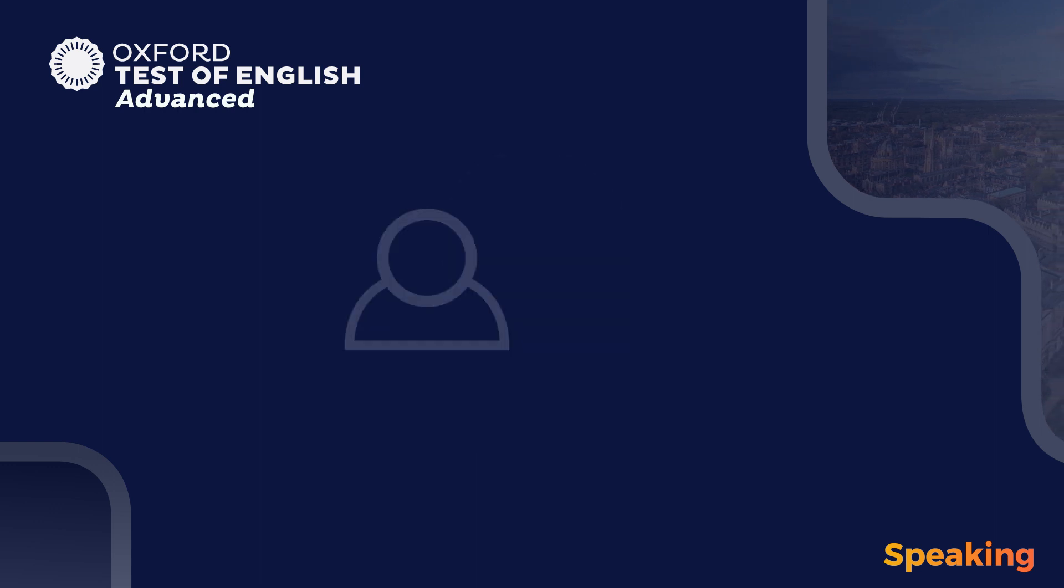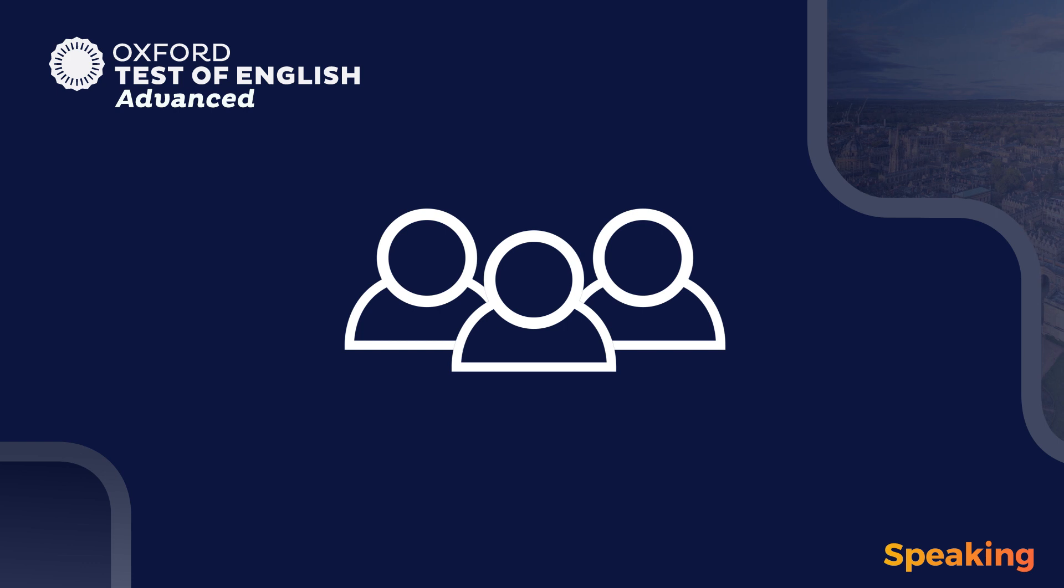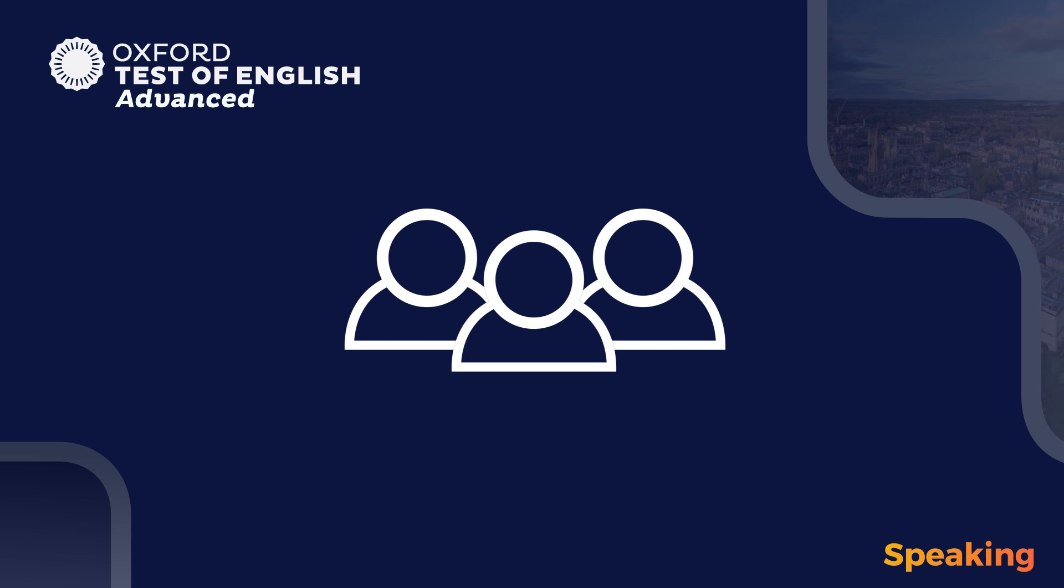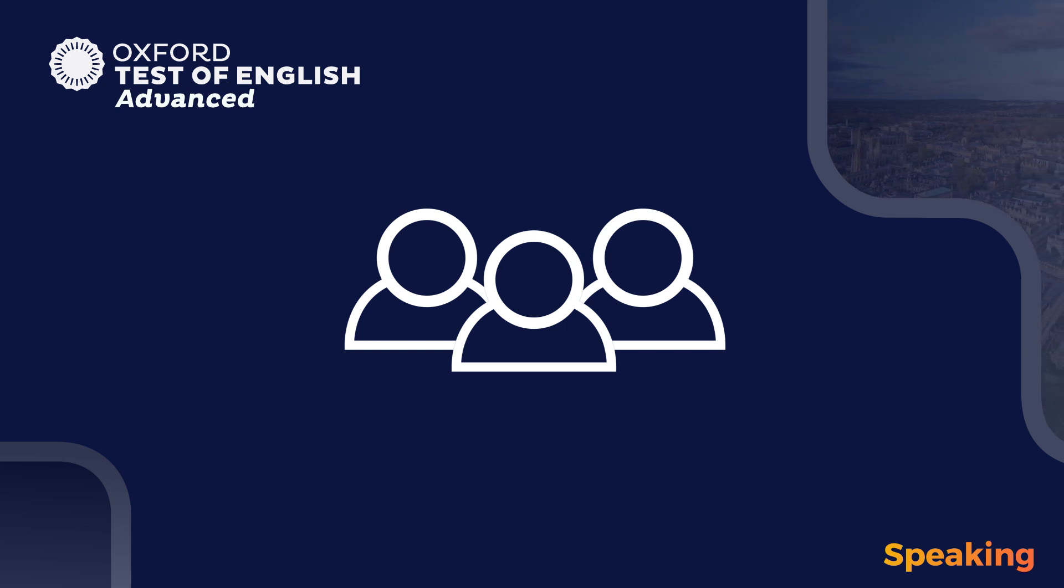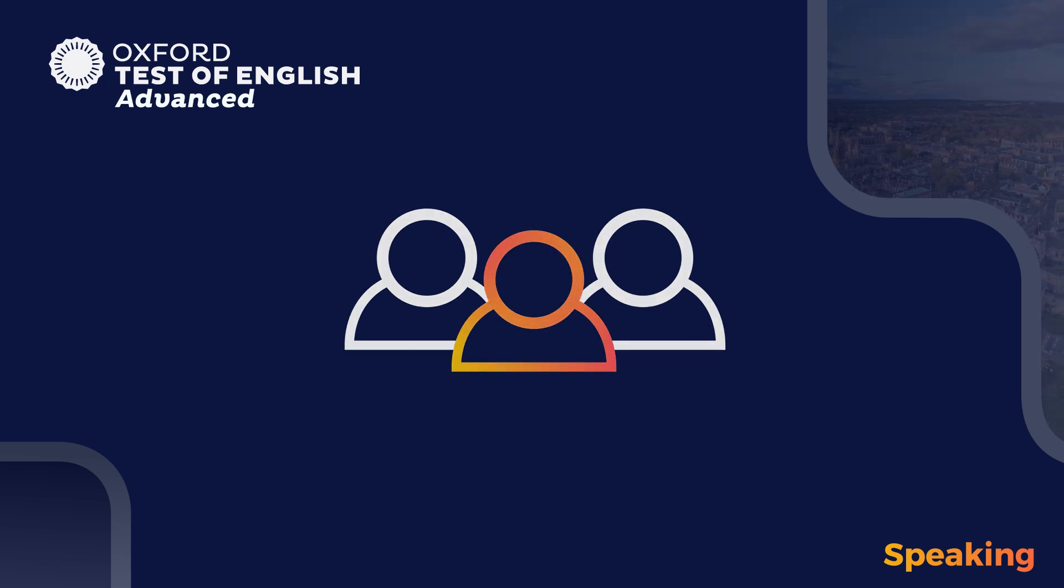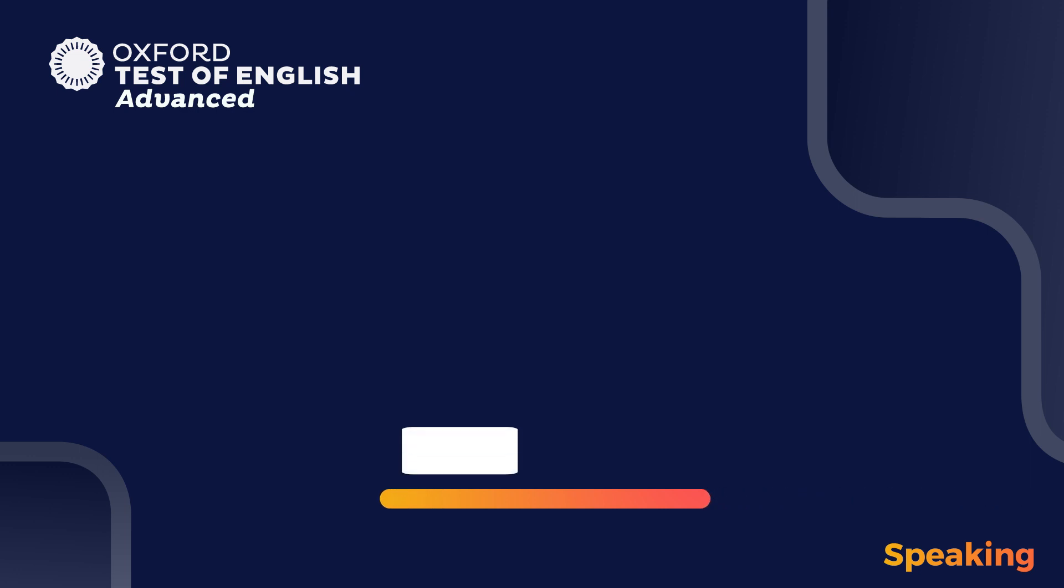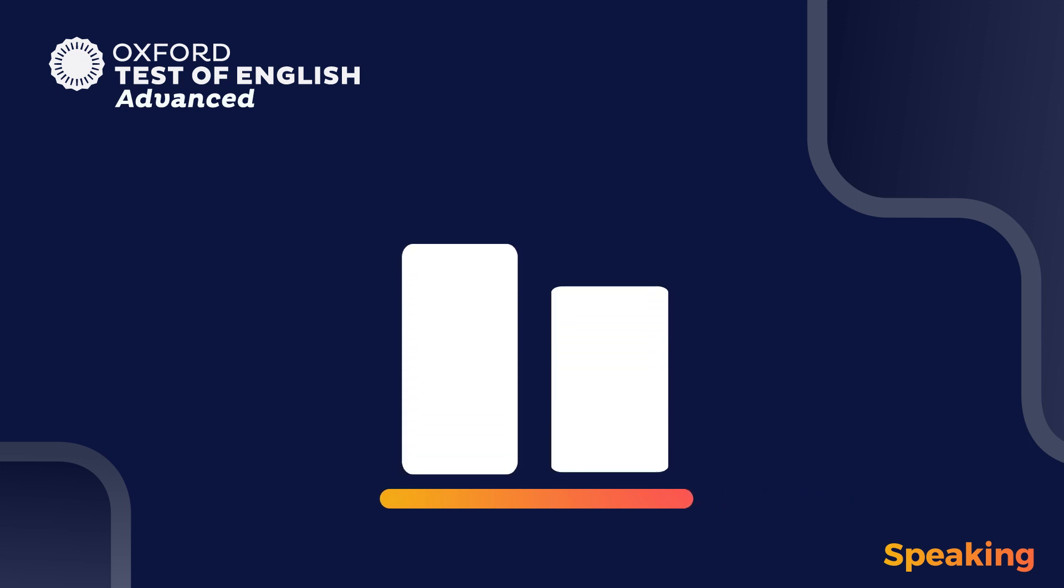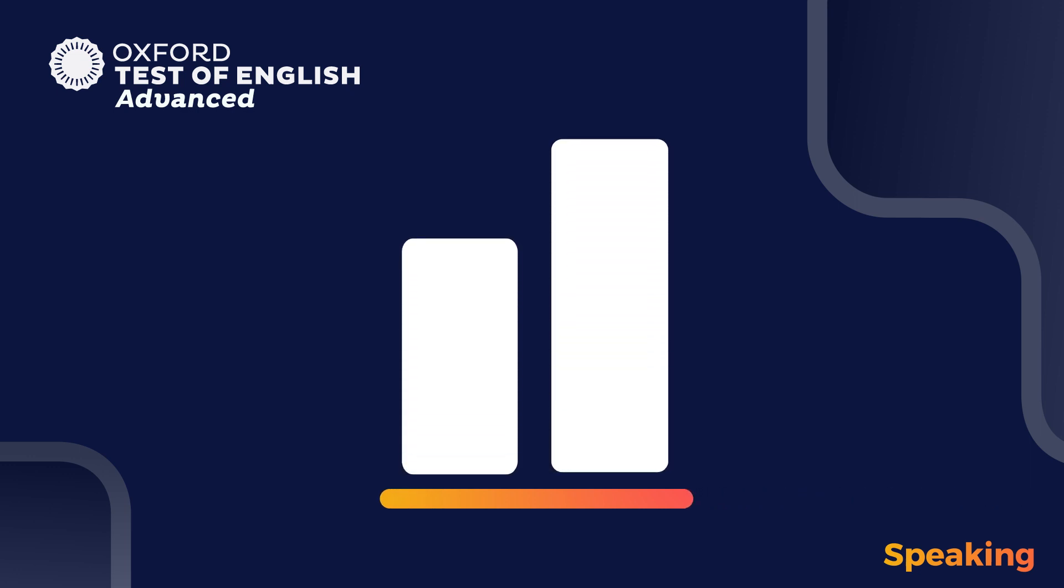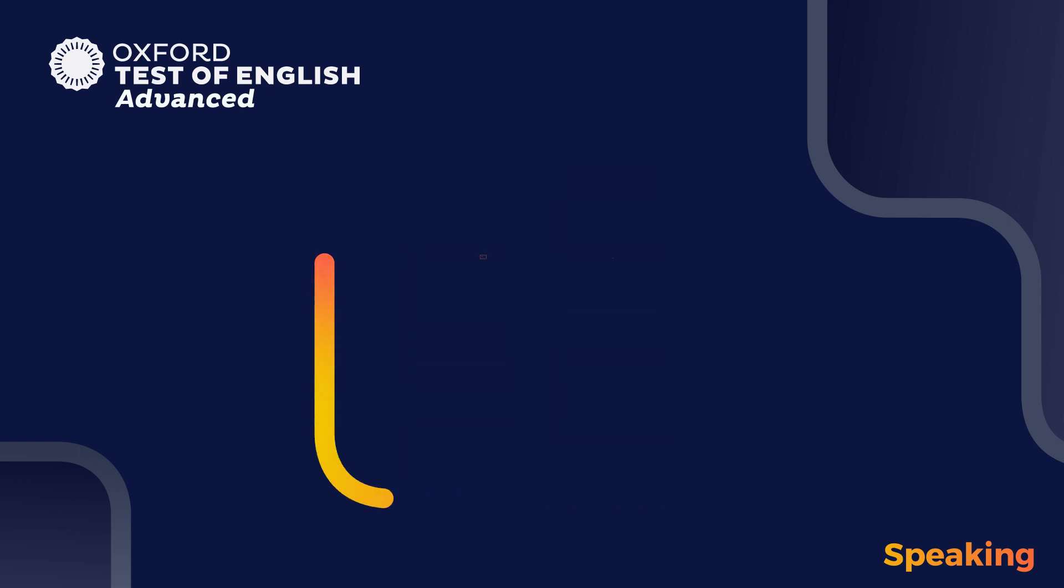The Oxford Test of English Advanced Speaking Module is a randomized test. This means that during the test you receive different questions to other people who are taking the test at the same time as you. The tasks in the speaking module are designed to measure your ability to speak in English at B2 and C1 levels of the CEFR, the Common European Framework of Reference for Languages.